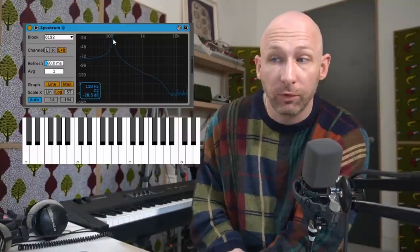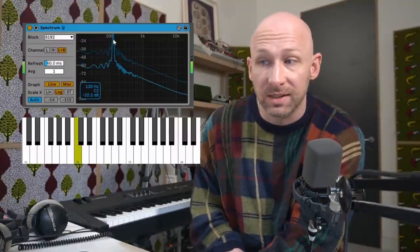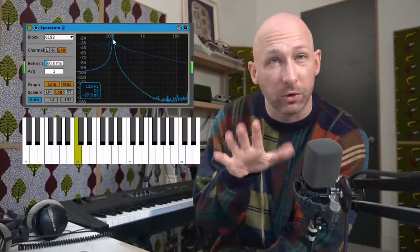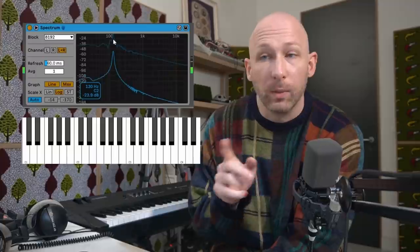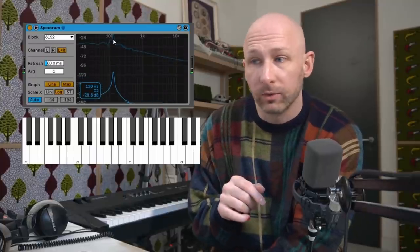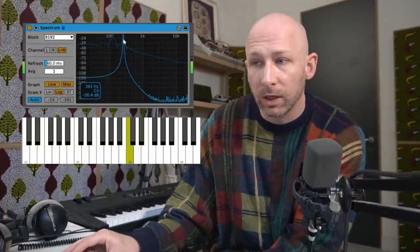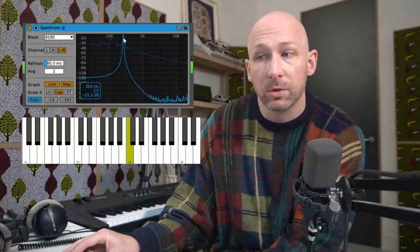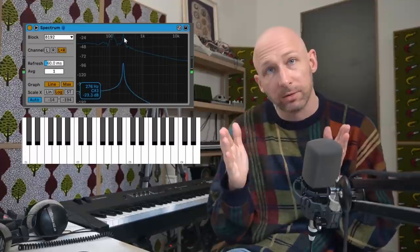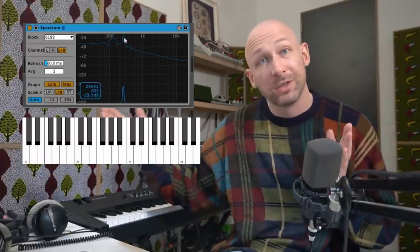If you're willing to get just a little bit nerdy for a moment — remember that every note on the piano corresponds to a particular frequency expressed in hertz. Any particular note on the piano has a fundamental frequency. So if you imagine this C2 over here, which vibrates at about 130 hertz, and we go up an octave, we see it's 260 hertz — double. So every time you go up an octave, the frequency doubles.